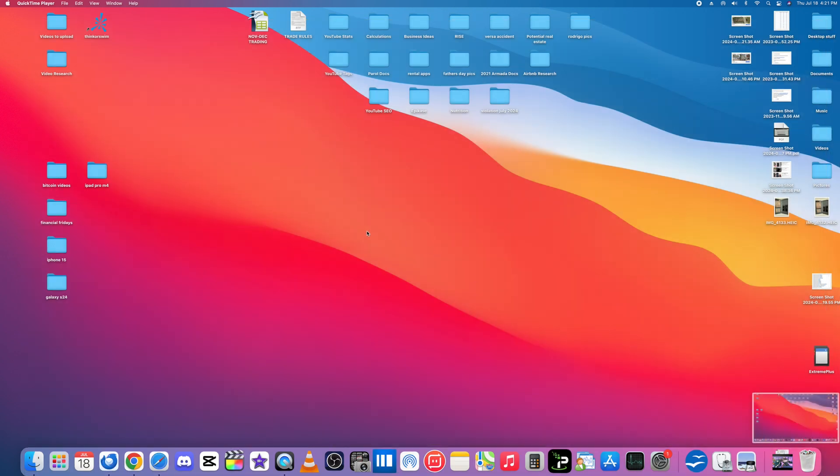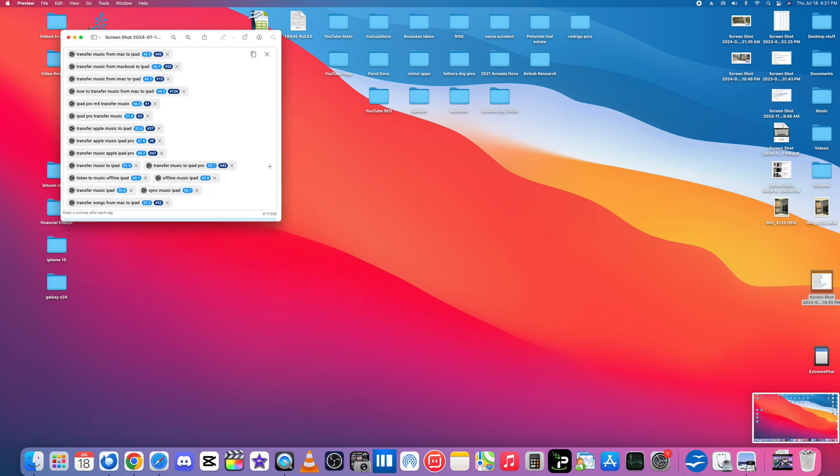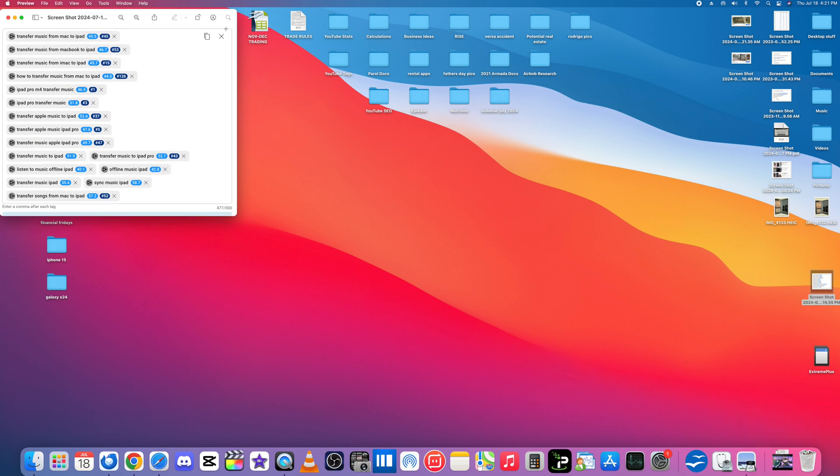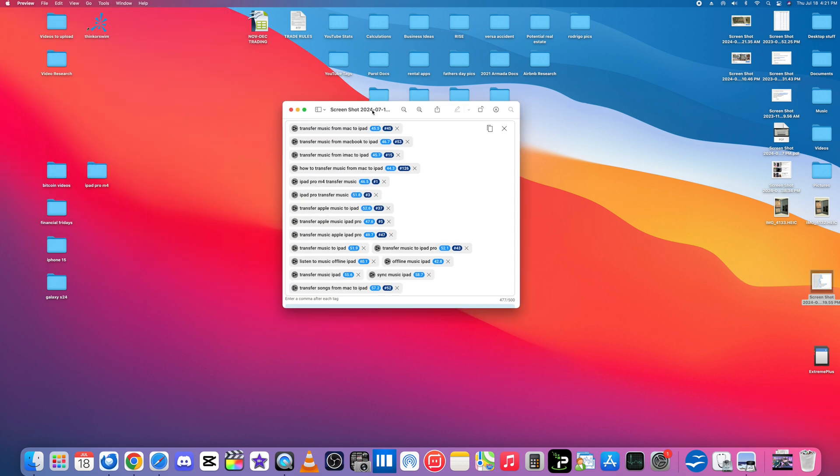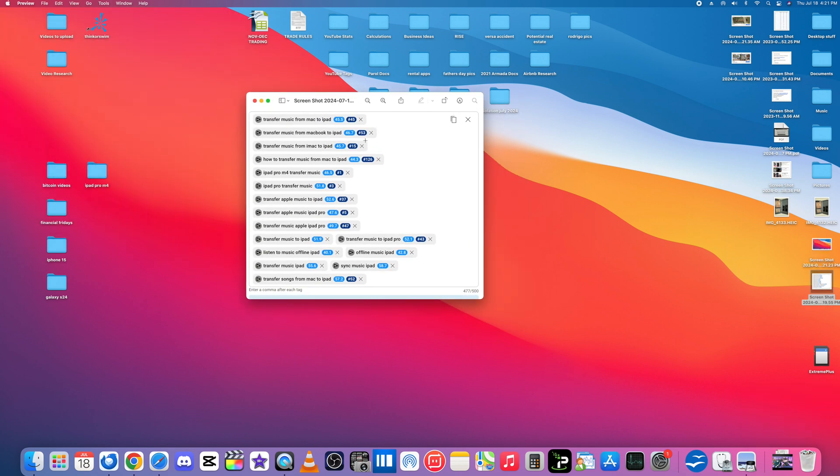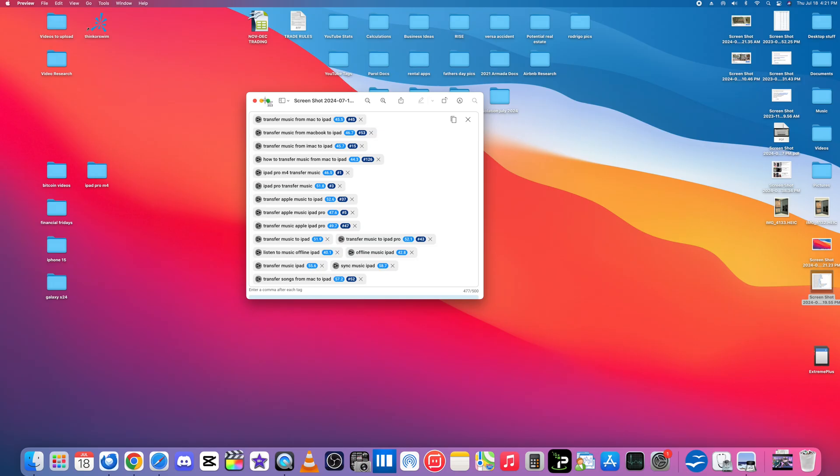If I want to take a picture of a certain document, maybe just part of a document, let's say I want to take a screenshot of half of this. So Shift Command number four and I'll take a picture of half of this.